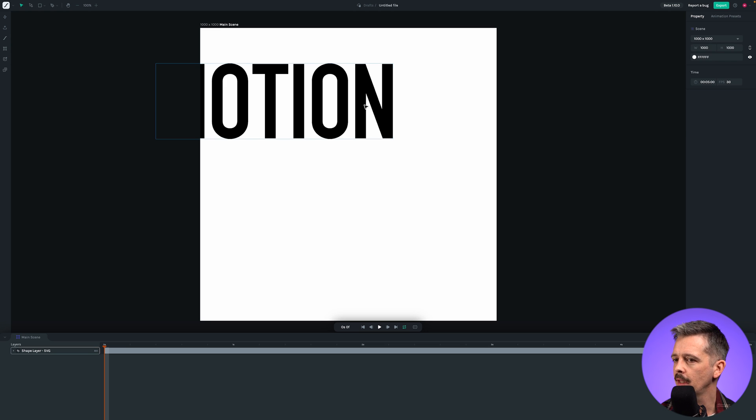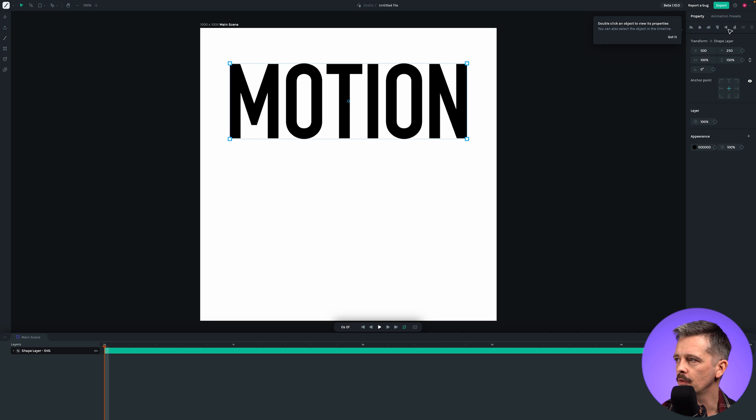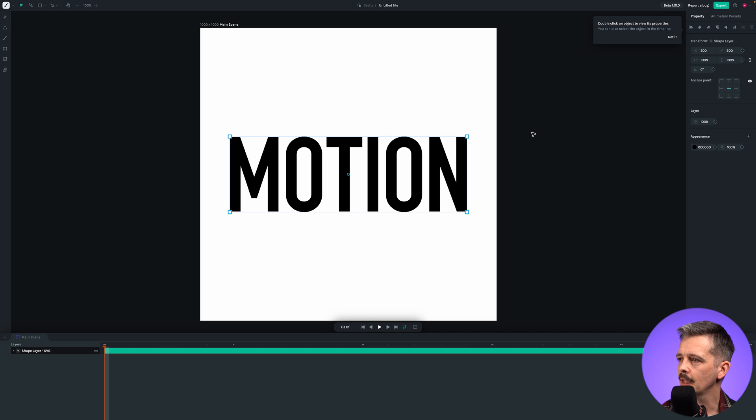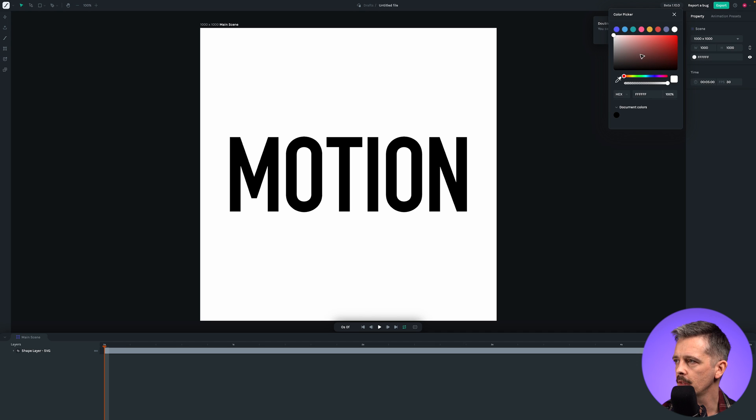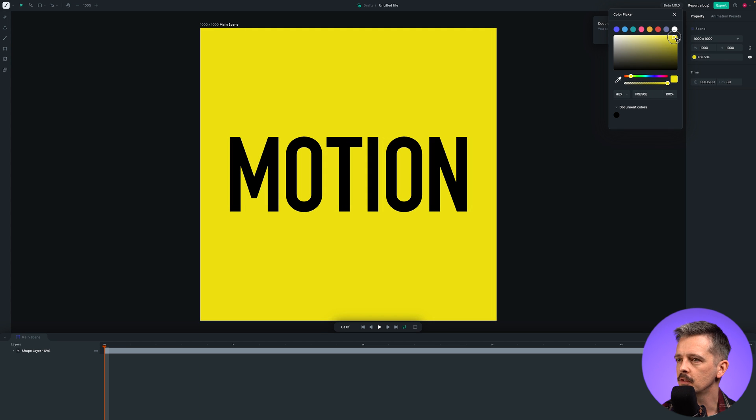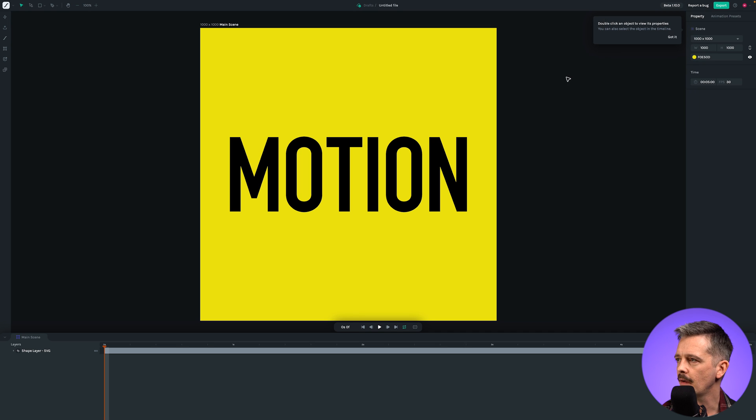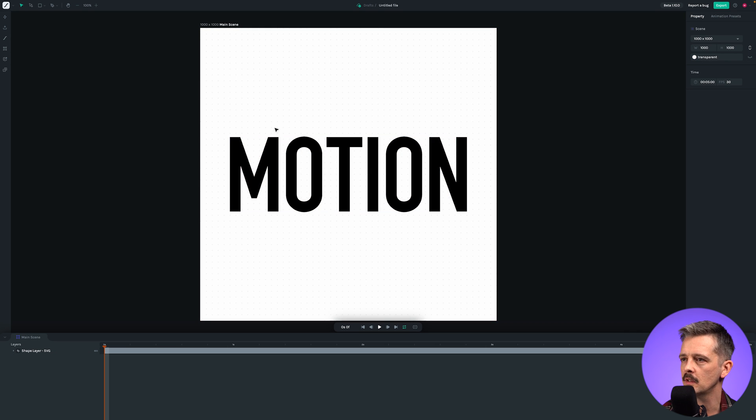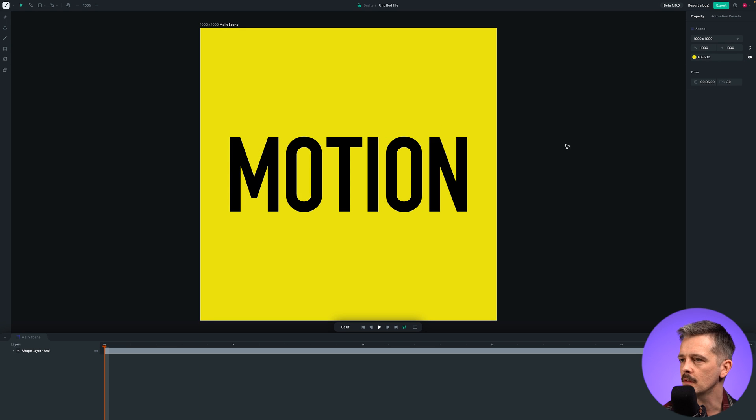I'm going to click on this shape layer and use these align properties to align it to the horizontal and vertical center of our canvas. Click to the side of the canvas again to deselect. You can change this background color by clicking on this and selecting any of these options. Let's pick this bright yellow. You can show and hide this background layer with this eye. These are by default transparent, but we can add in this background.